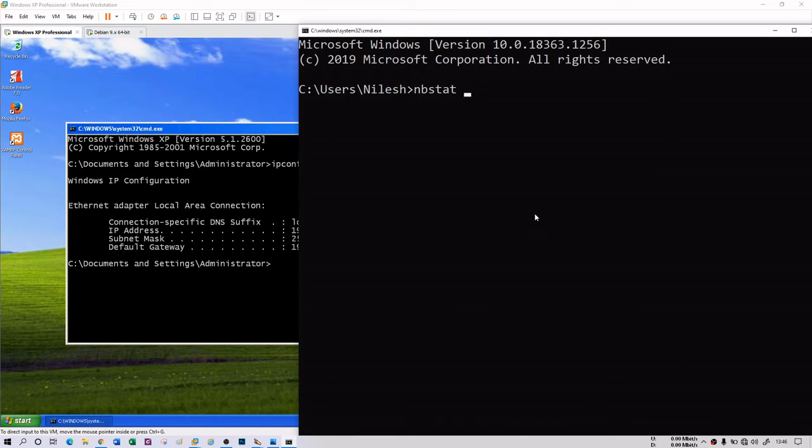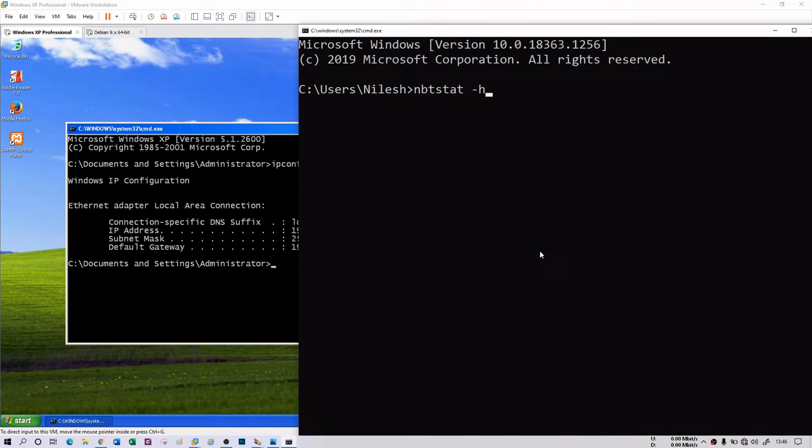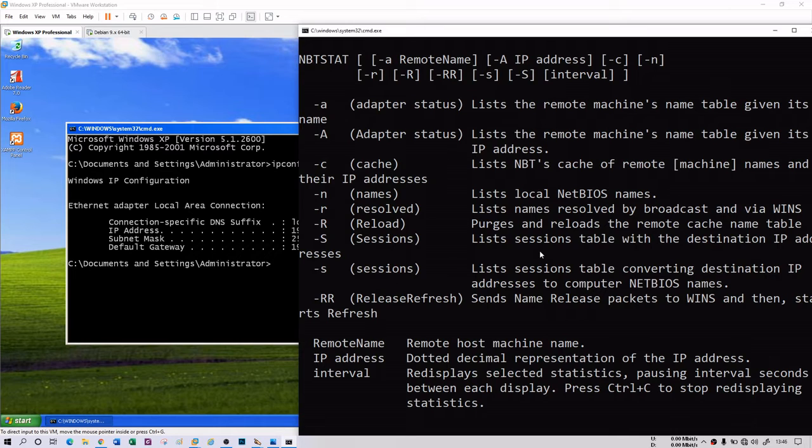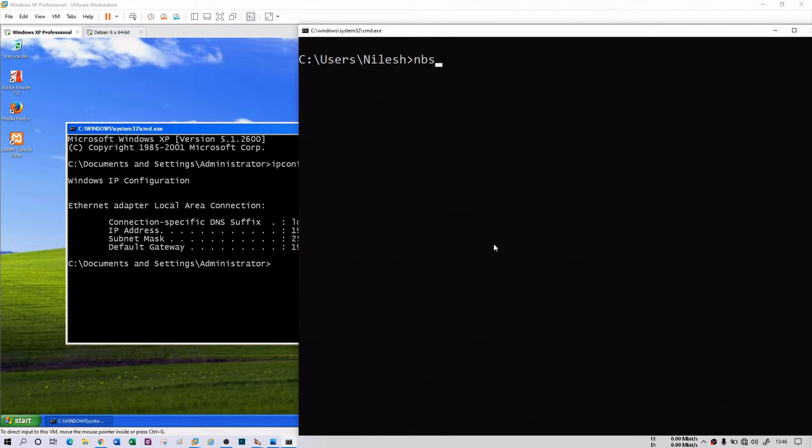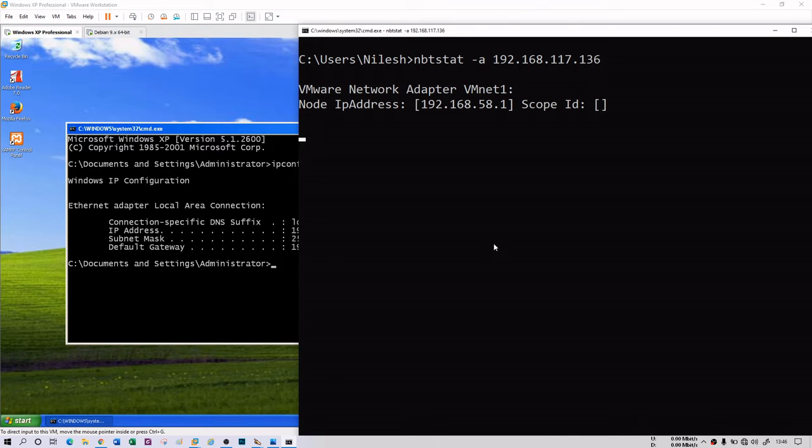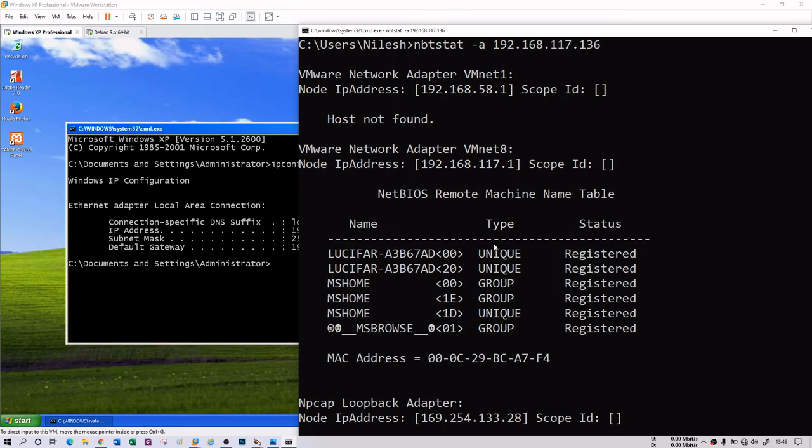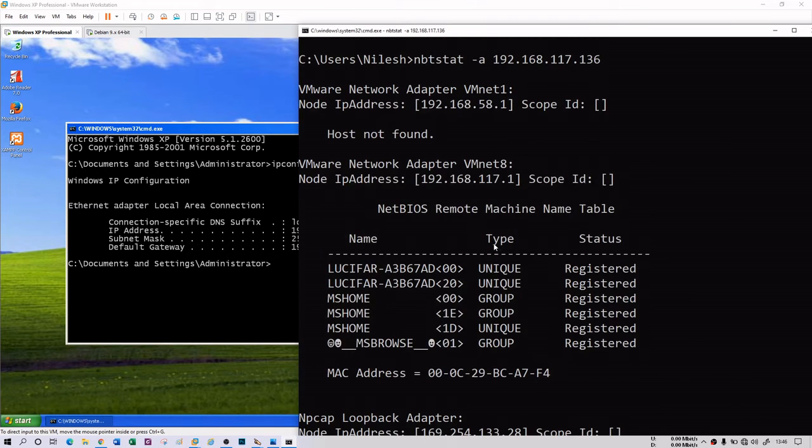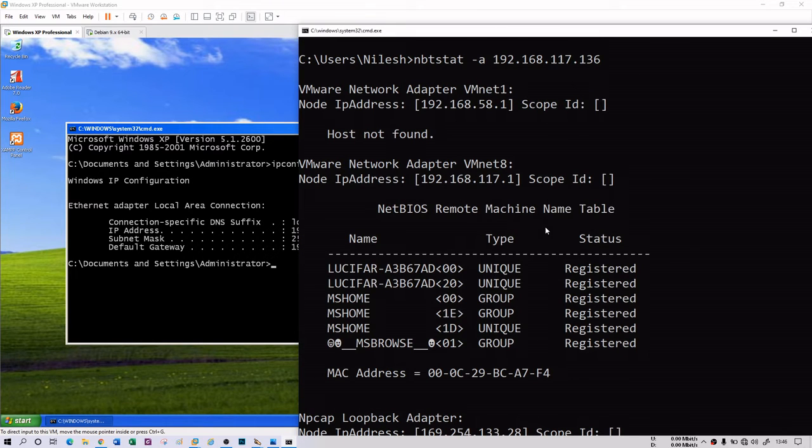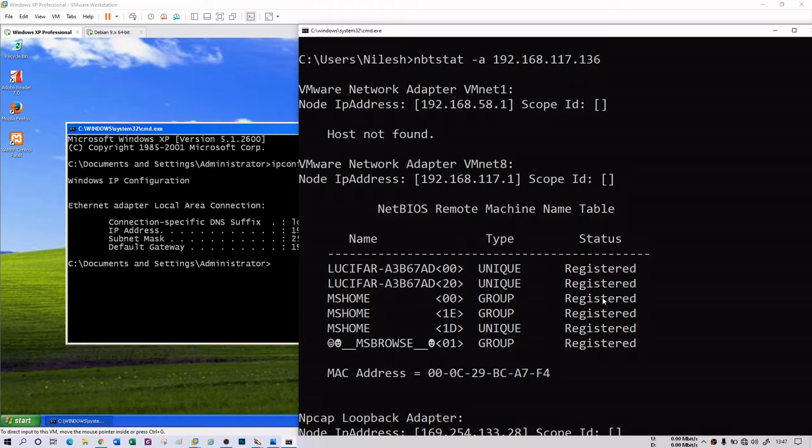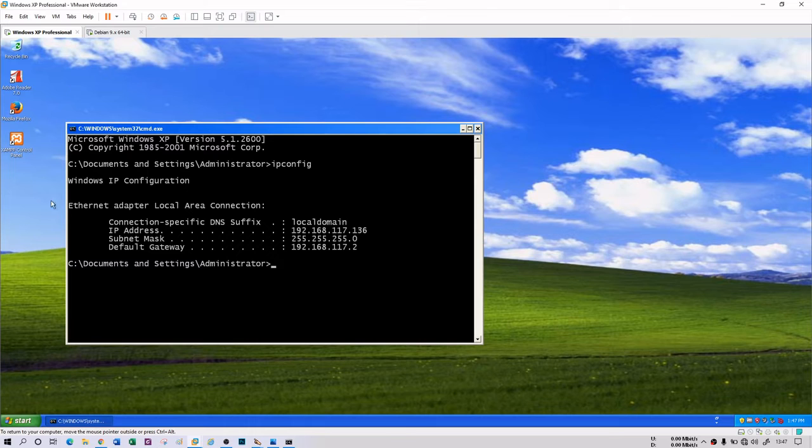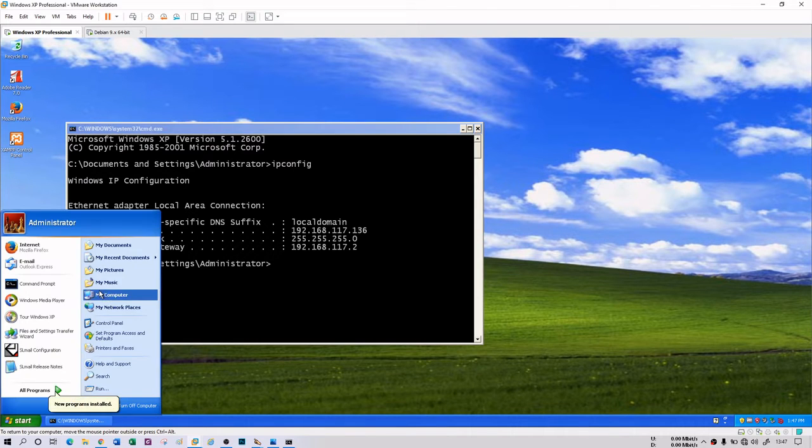I have this nbtstat -h, this is the NetBIOS tool showing what kind of options you are having. You have -A capital A, C, N, R, S and double R. What you can do is basically nbtstat -a then provide the IP address. When you do that, in a few seconds you will see that you will get a name, type, and status. This Lucifer A3B67AD is my XP machine. You can have a type as unique, and MS Home is a workgroup with status registered.